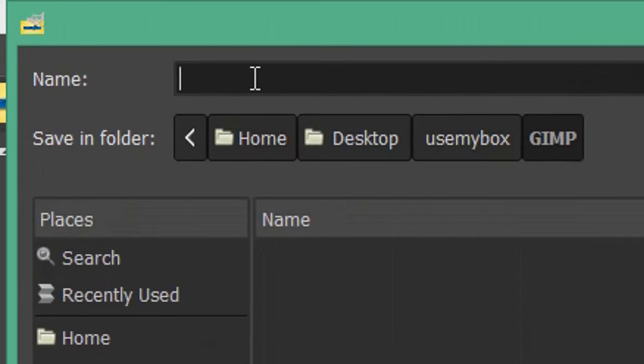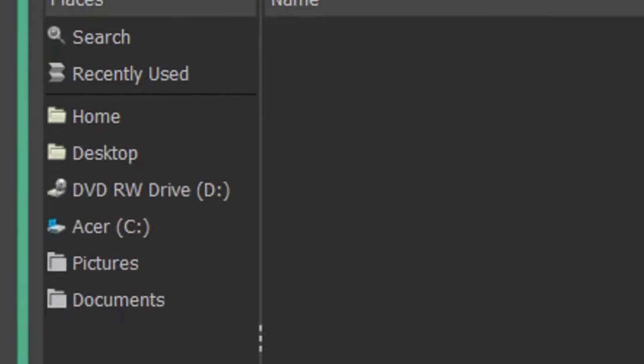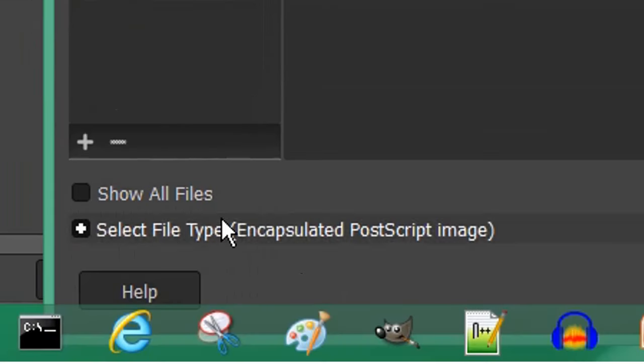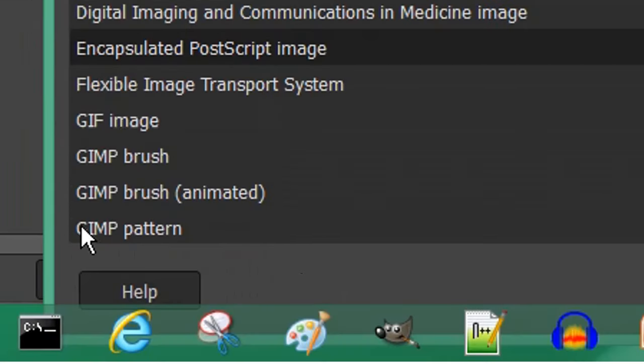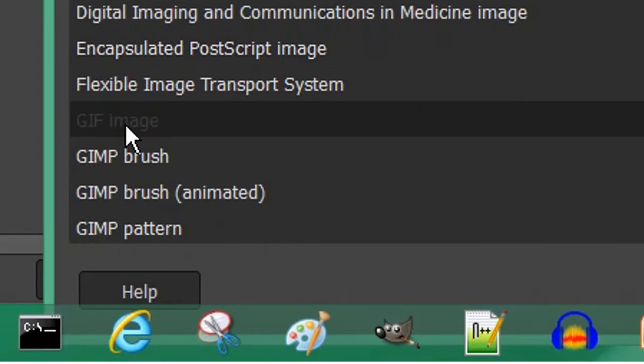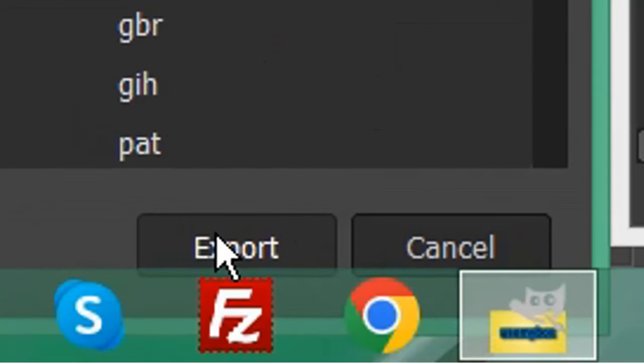Give your file a name. Expand select file type. Choose GIF image and click export.